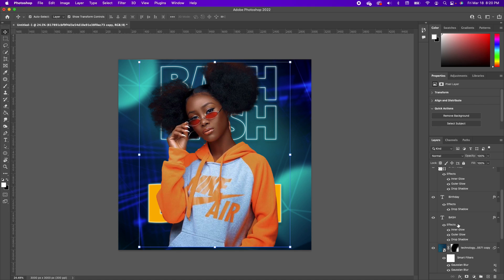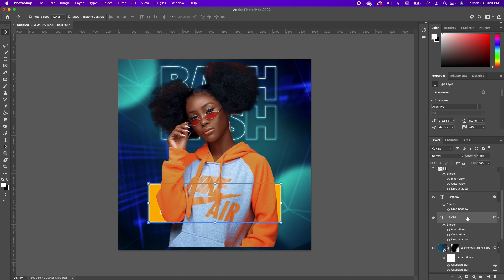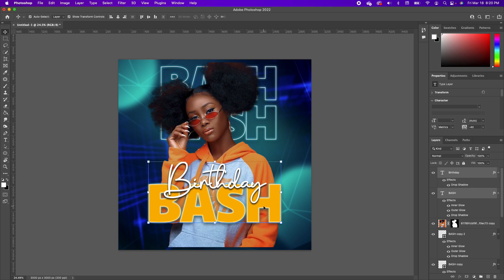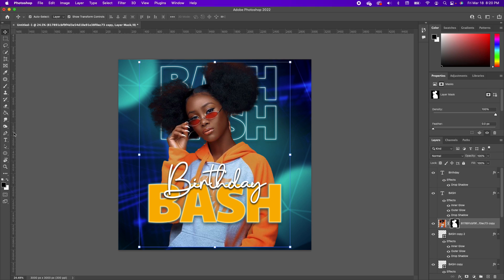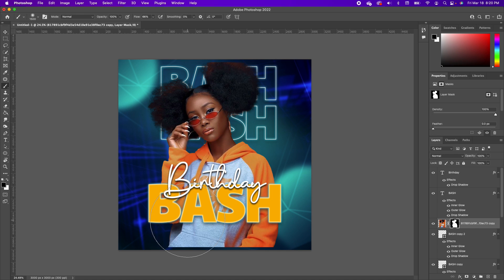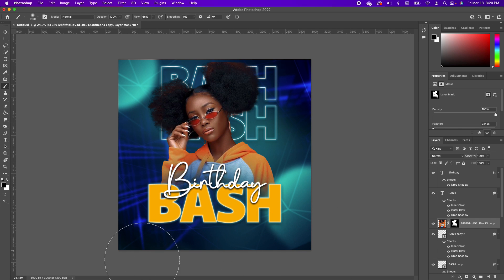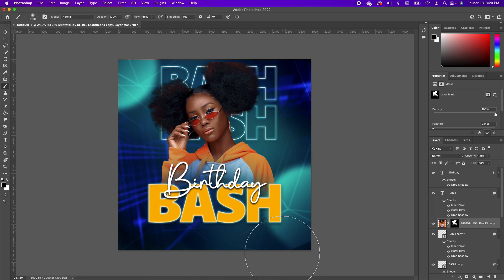Select the BASH and birthday layers on the bottom and move them above the subject so they are on top. Click on the Layer Mask thumbnail, pick up the Brush Tool, make sure your foreground is black, and you're on the Layer Mask thumbnail. Brush in this area to hide a portion behind the subject.